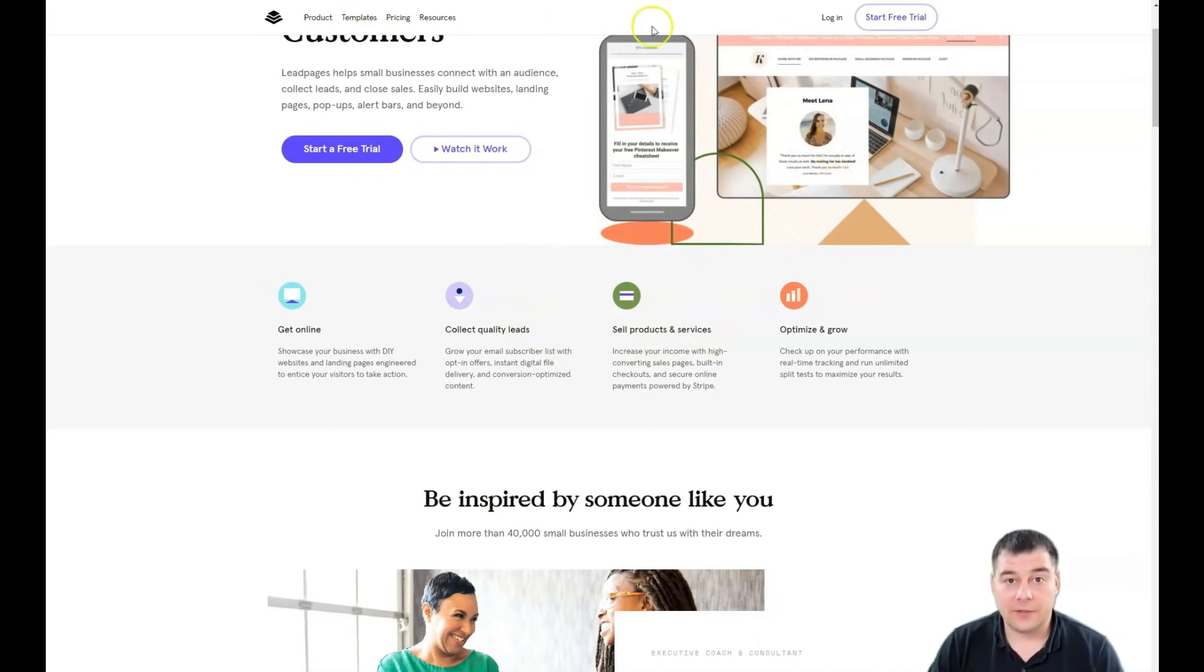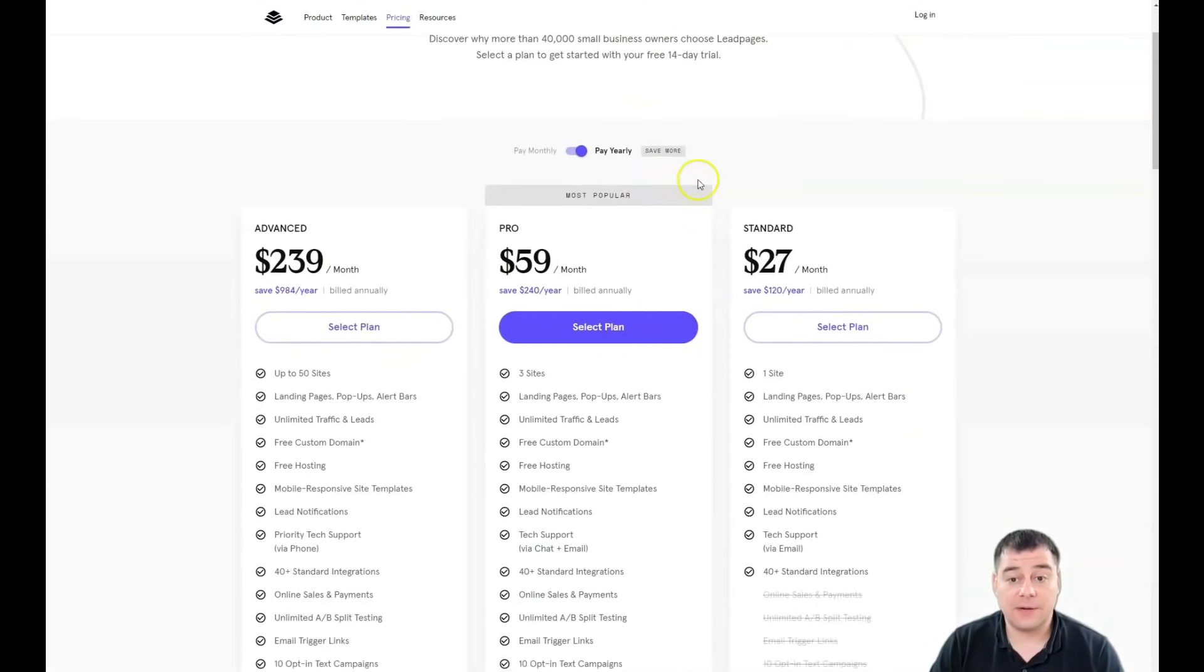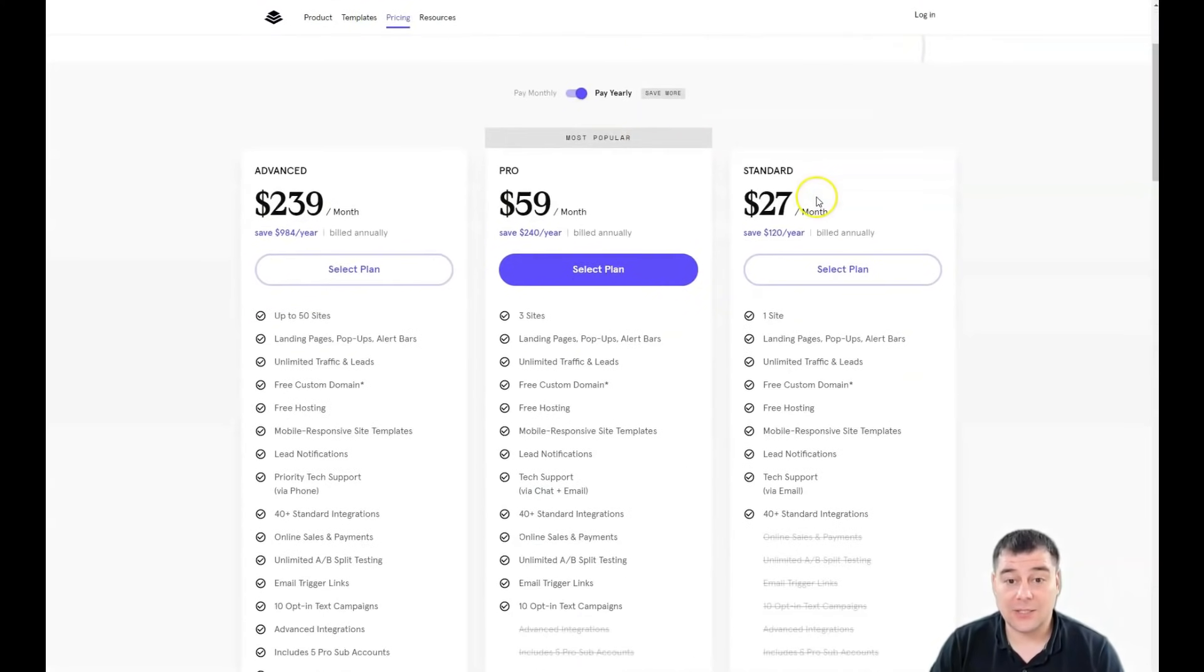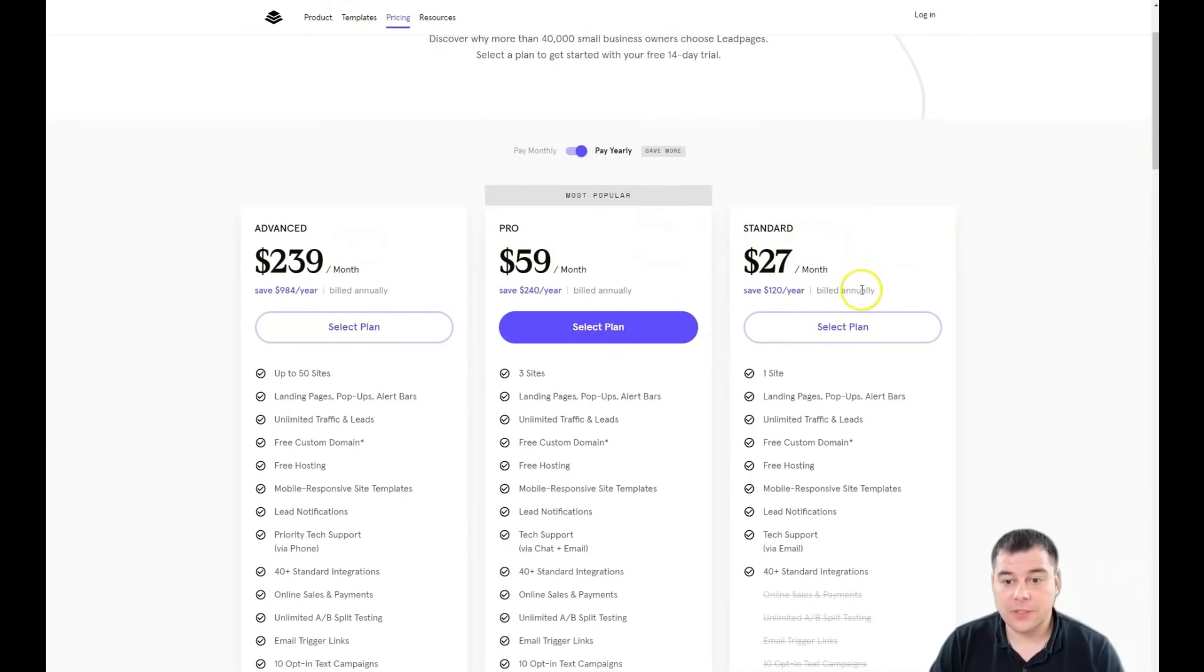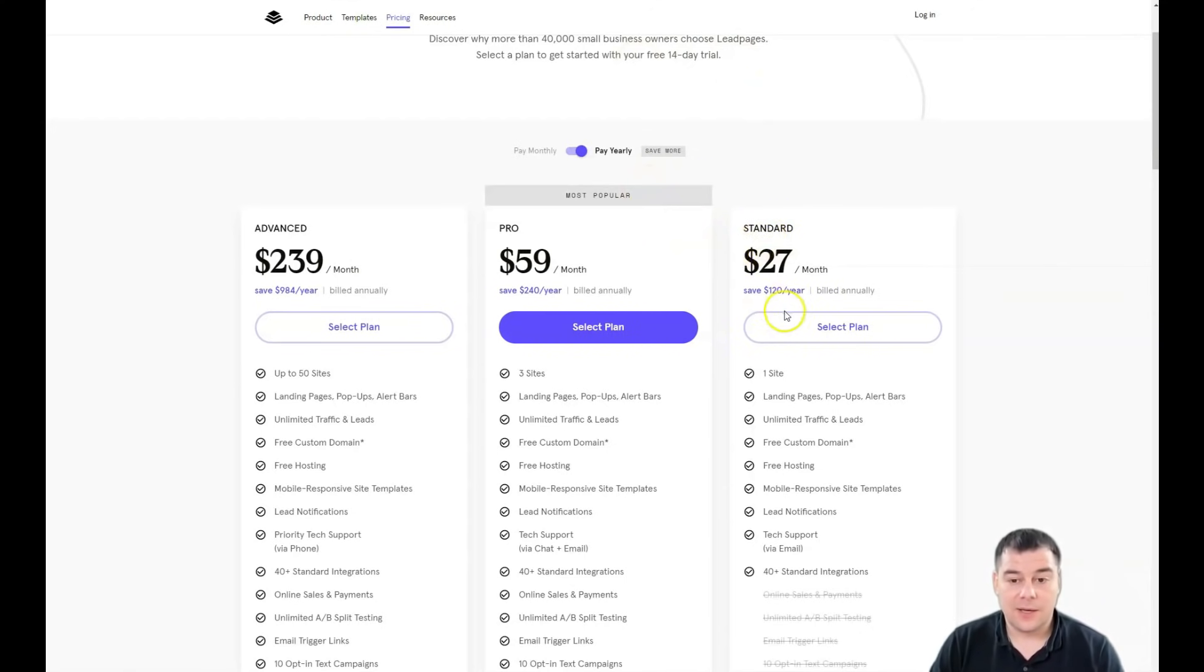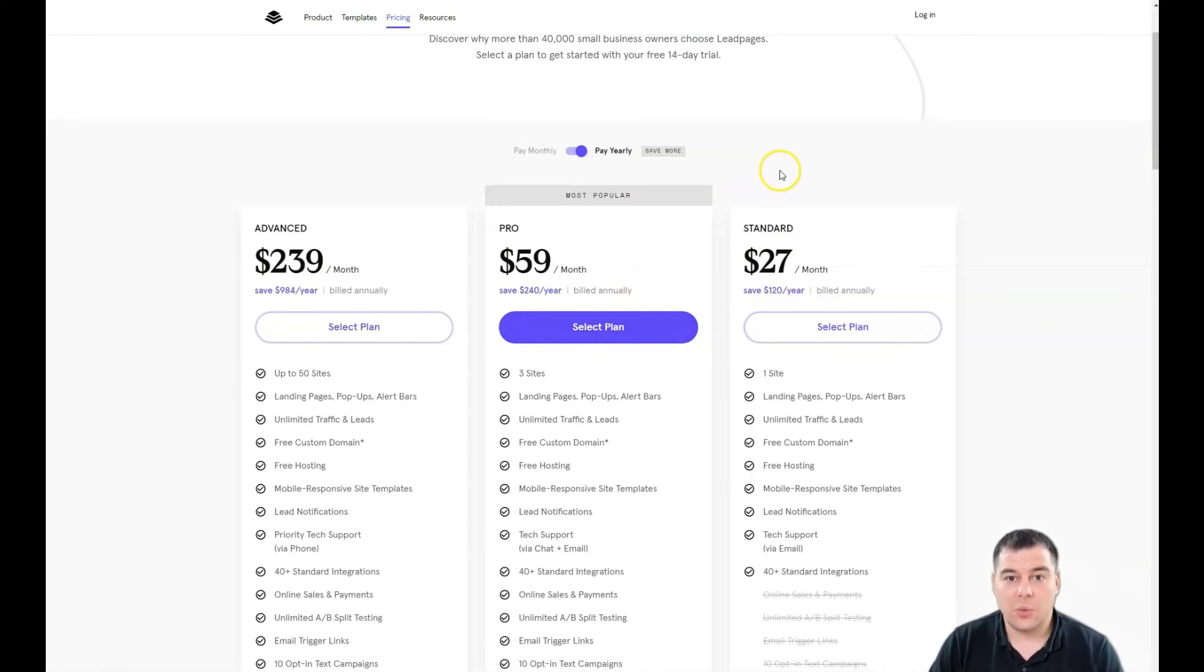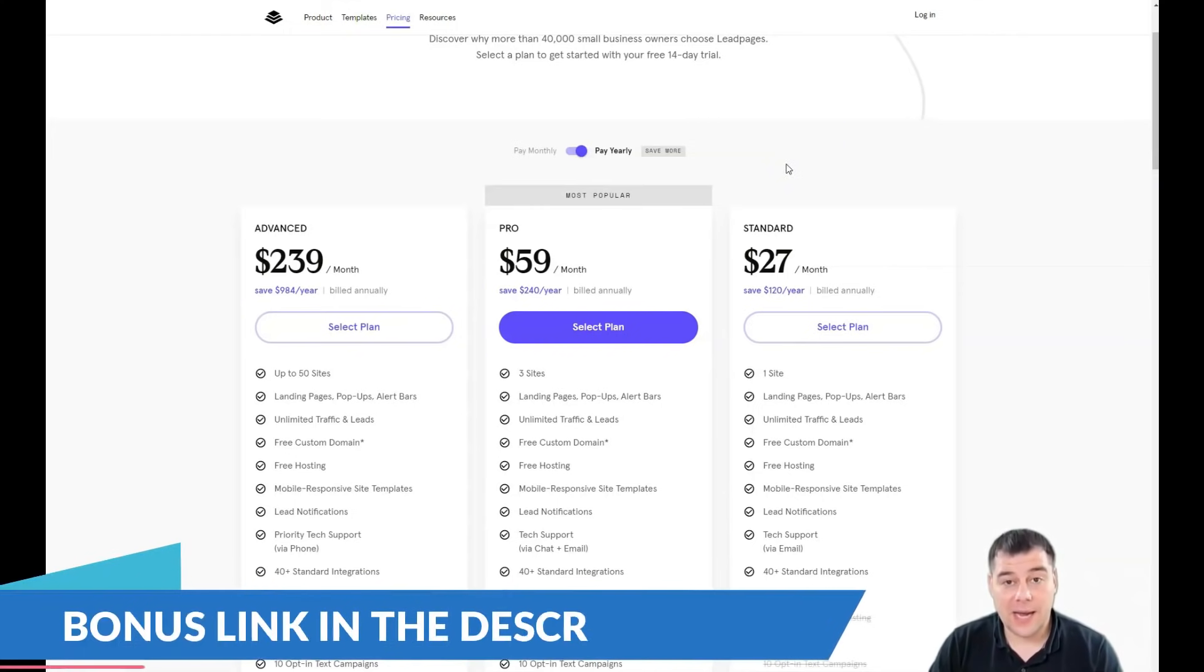First of all, you need to find the link in the description for this video, then press start a free trial. The platform will ask you which plan is suitable for your business. In any case, you have a 14-day trial which is enough to build everything up. It's actually one hour of work if you're starting from scratch.